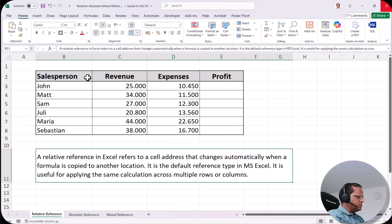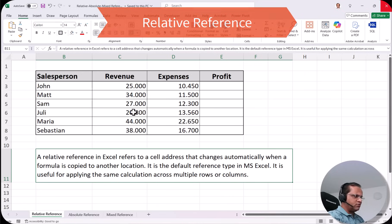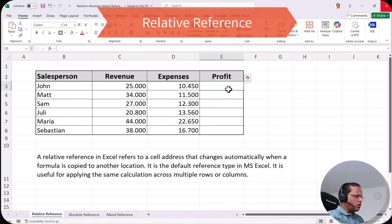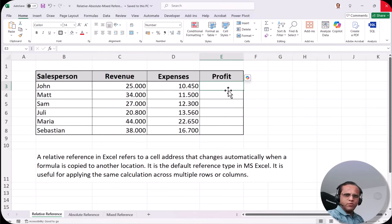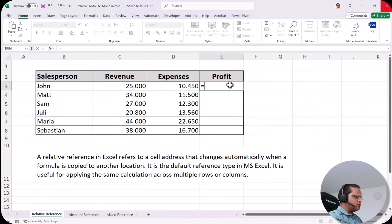In this table we have four columns: salesperson, revenue, expenses, and profit. The values like 25.000 use a dot as a thousands separator, as is standard in Germany, so 25.000 means 25,000. We want to calculate profit, which is revenue minus expenses. I'll put my pointer in cell E3 and type =C3-D3, then press Enter.